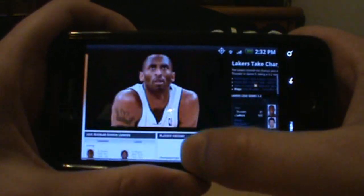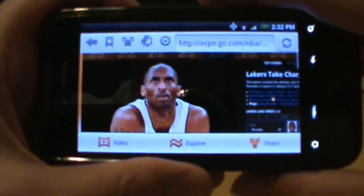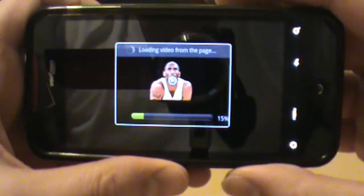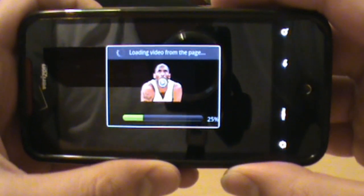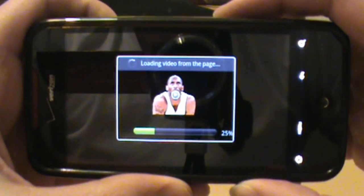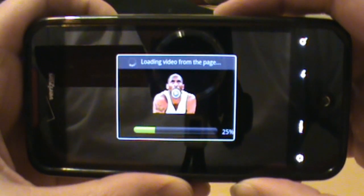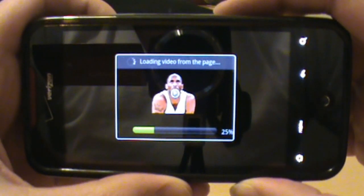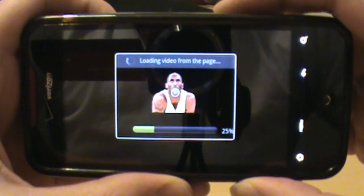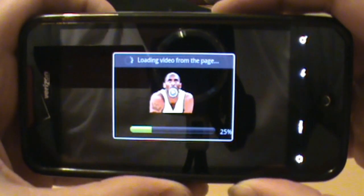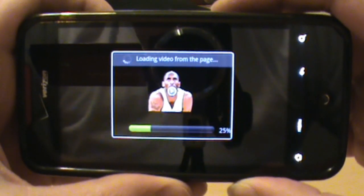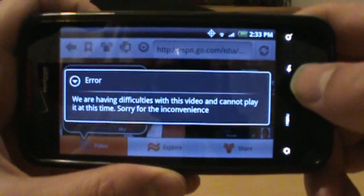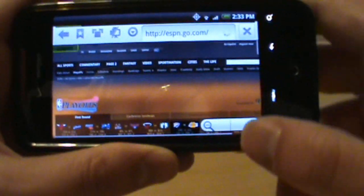ESPN pulls up again. You can see it doesn't show the embedded video, but it does give us the option that there's a video down there. We click on it and it starts loading. I'm on Wi-Fi so this should be fast, but I keep running into issues. We're stuck. Maybe Skyfire is just overloaded with everyone testing it today. Then we get 'air difficulties, this video cannot play at this time, sorry for the inconvenience.'